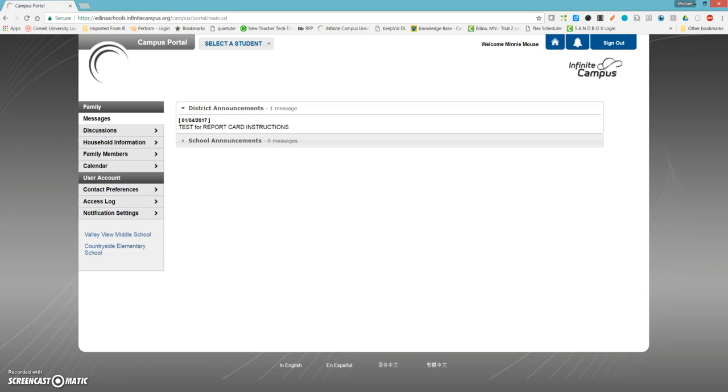Greetings everyone, this is Michael Walker, Secondary Digital Learning Specialist. Today I'm going to show you how to access report card information in the Infinite Campus Portal.